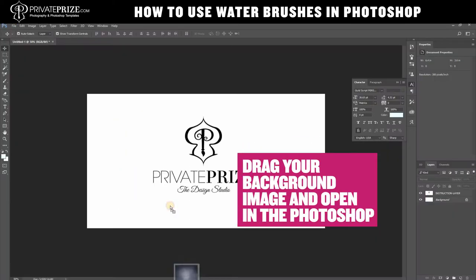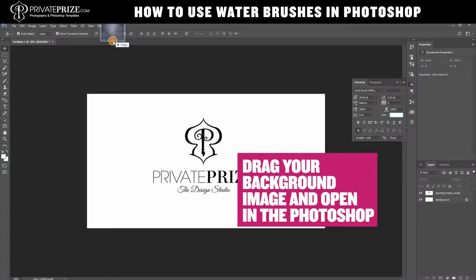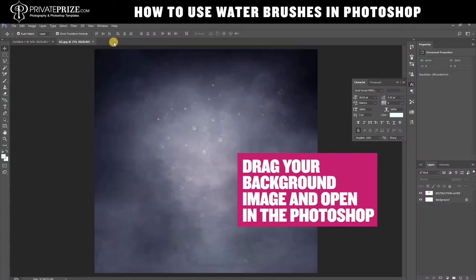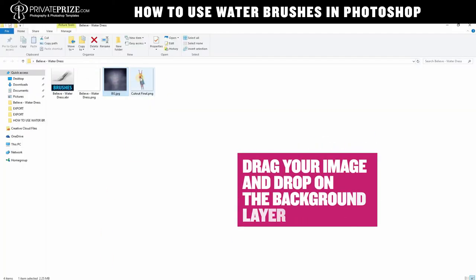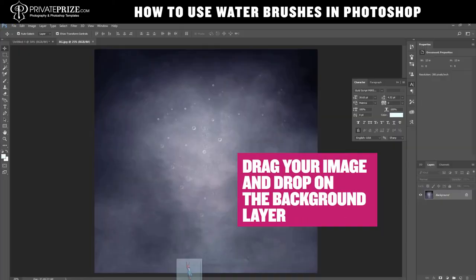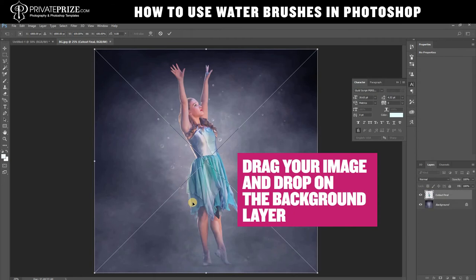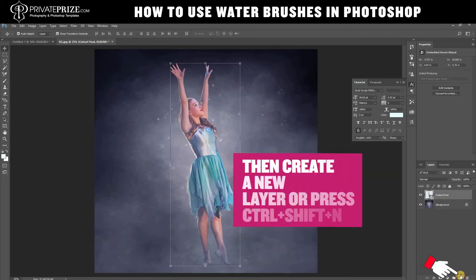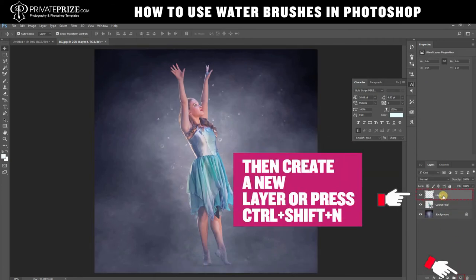Drag your background image and open it in Photoshop. Then drag your image and drop on the background layer. After that, create a new layer or press Ctrl+Shift+N.